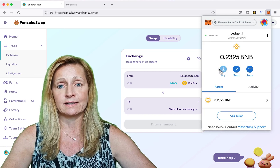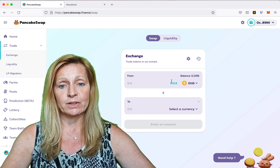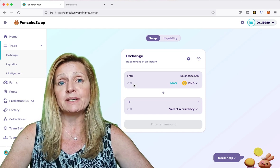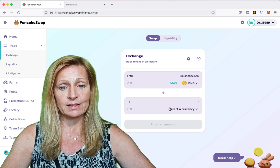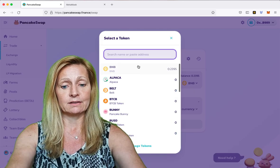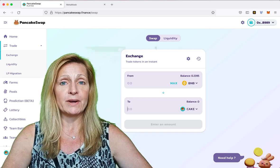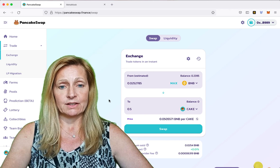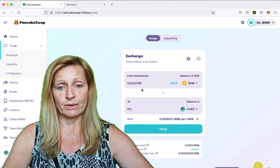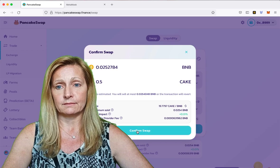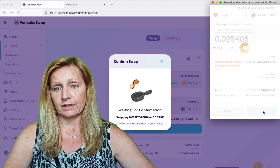Now it is connected and our balance is showing up on PancakeSwap. What we're going to do today is buy a BEP20 token called Cake, and we're just going to do a small test amount. So let's type in Cake and we are going to purchase 0.5 Cake. It automatically calculates how much BNB that will be, and we are going to swap it and hit Confirm.